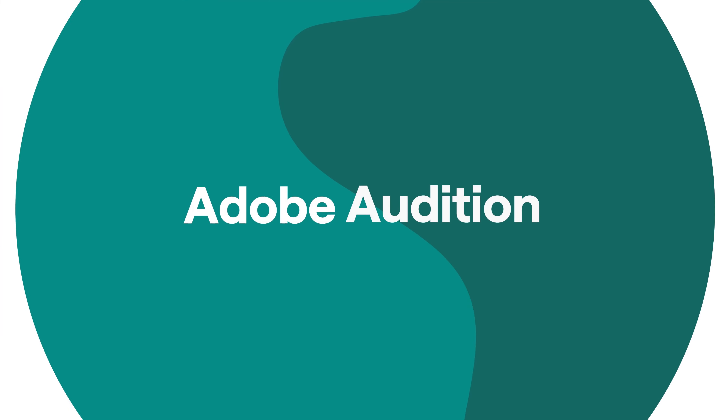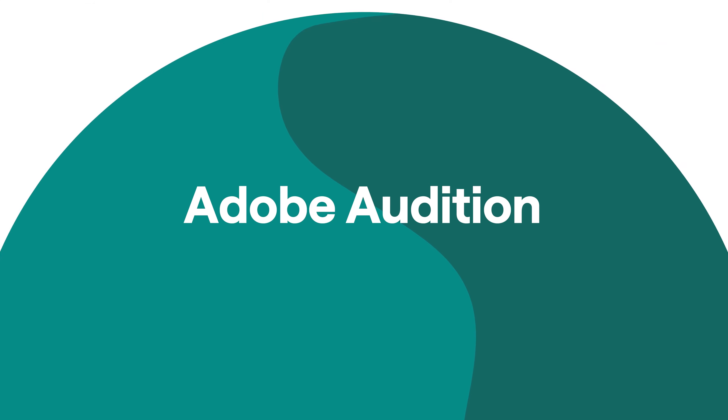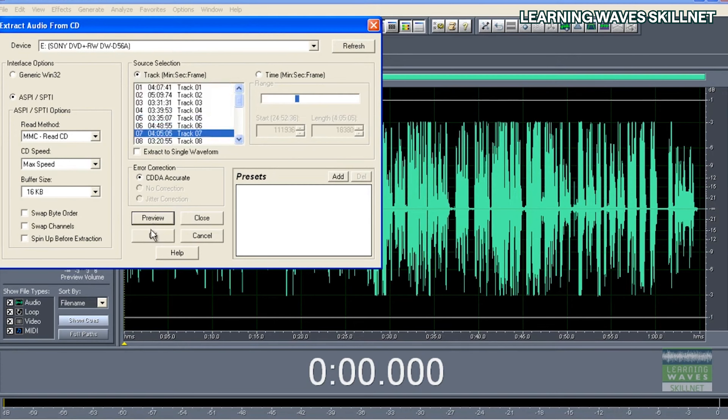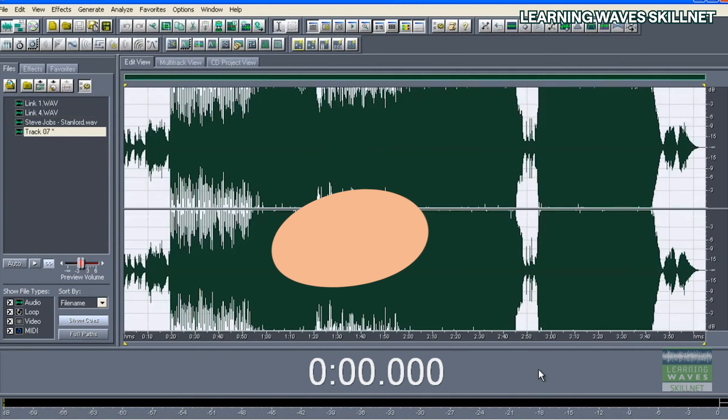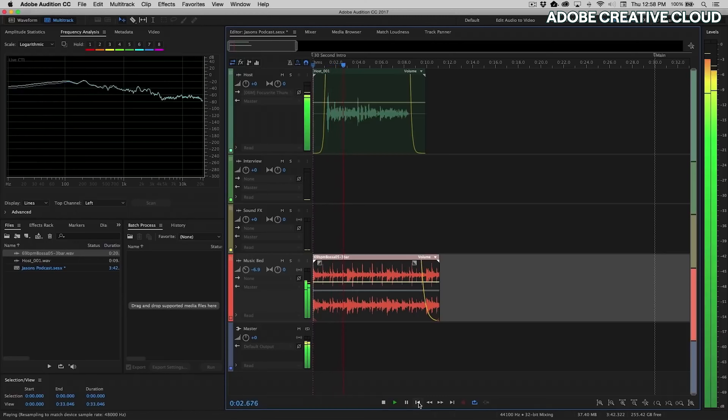Before we cover some super niche software that lets you, I don't know, communicate with the spirits of the damned or something like that, let's talk about the titan of the industry: Adobe. Adobe Audition has been kicking around in some form or another since the year 2000, and in the years since then, they've truly built a fantastic product.